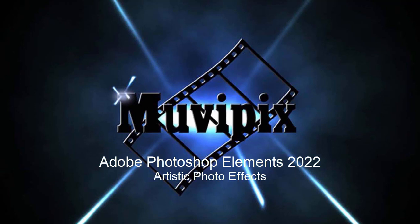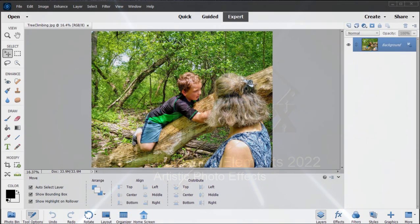Hello everybody, I'm Steve Grazetti, co-founder of Muvipix.com and author of the Muvipix.com guide to Premiere Elements, as well as the Muvipix.com guide to Photoshop Elements.